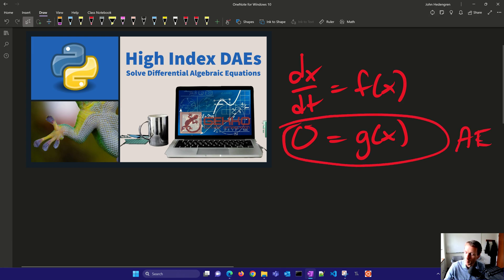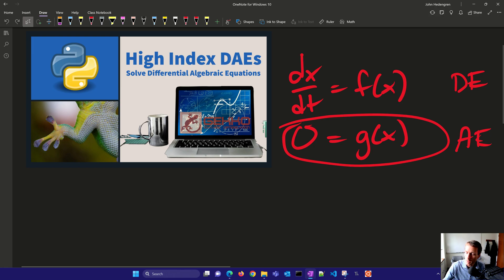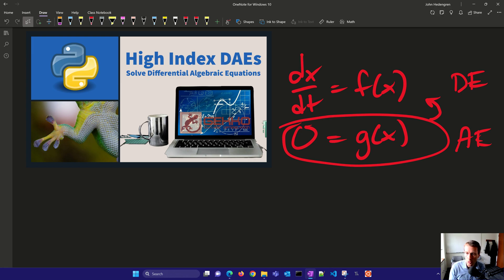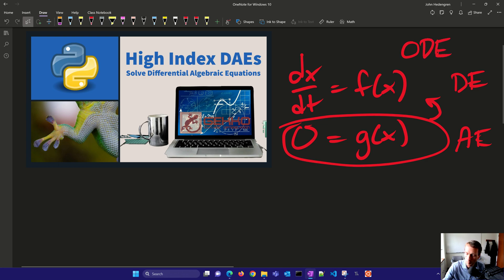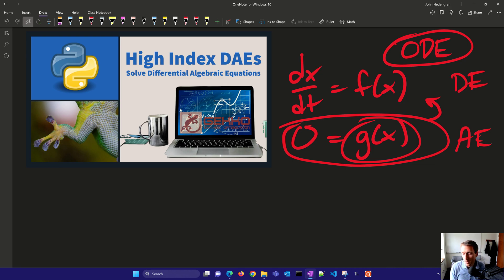These are differential equations, or if you just have just differential equations, then you'd say ODE. But if we have differential equations and algebraic equations, the index is referred to the number of times that you need to differentiate that algebraic equation to get it back to an ordinary differential equation form. You can use Pantelides' algorithm to do that.